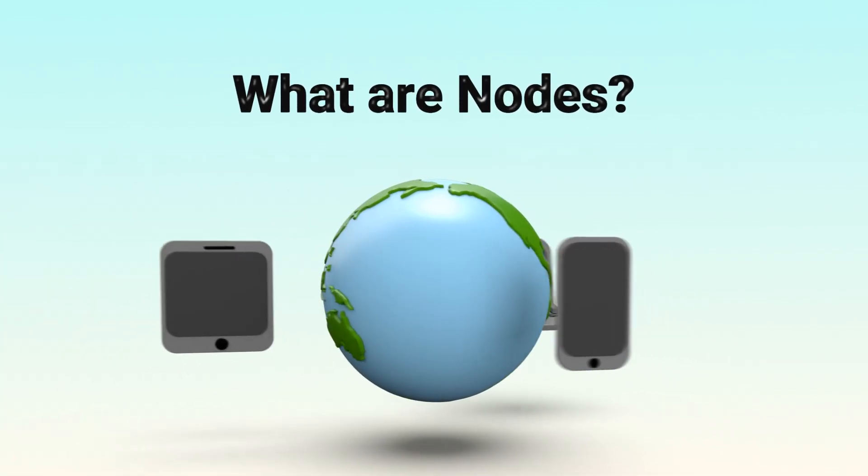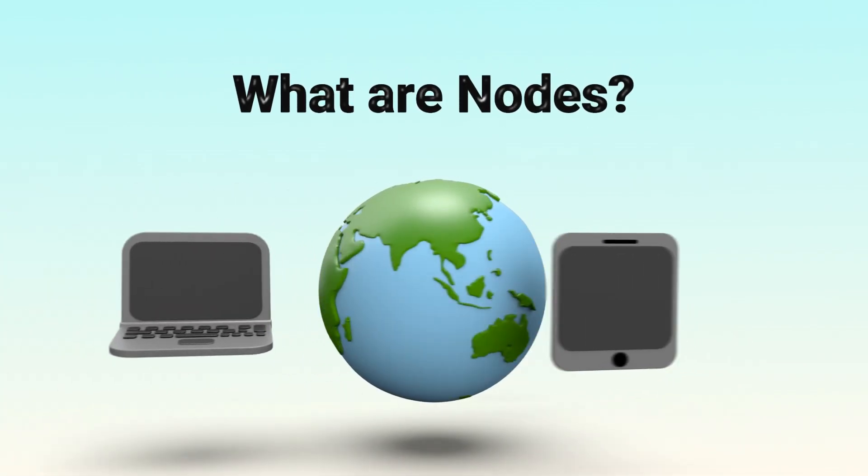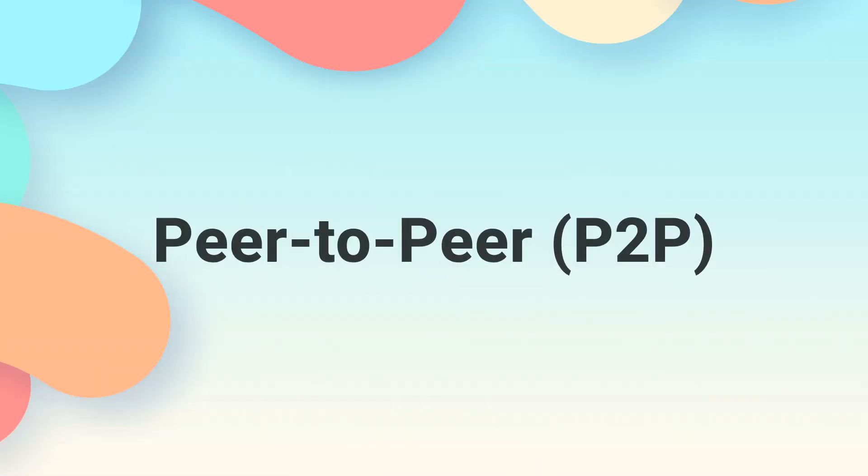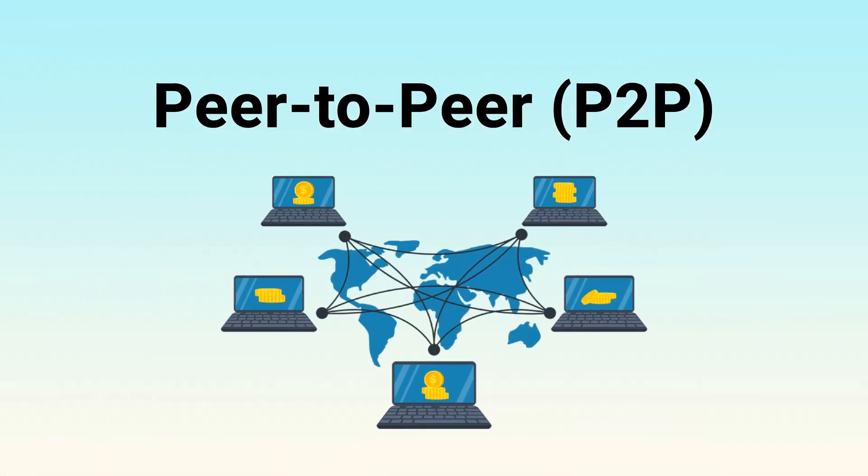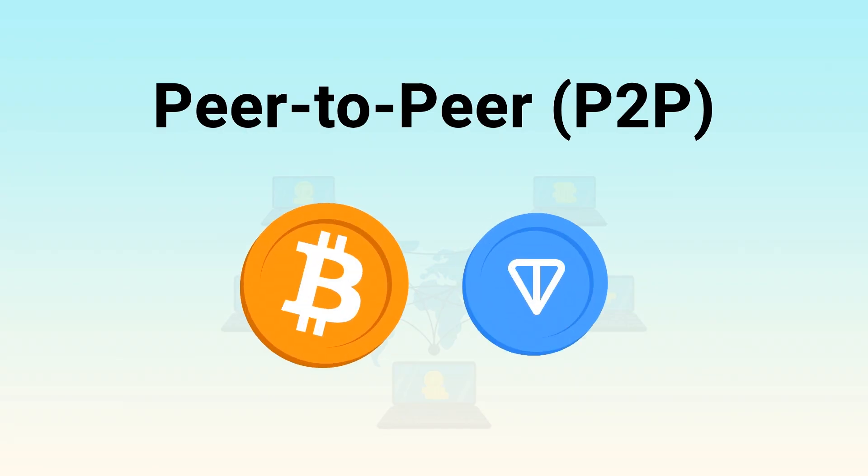What are nodes in blockchain? As we explained in previous videos, peer-to-peer, P2P, is the core principle of blockchain networks like Bitcoin and TAN.